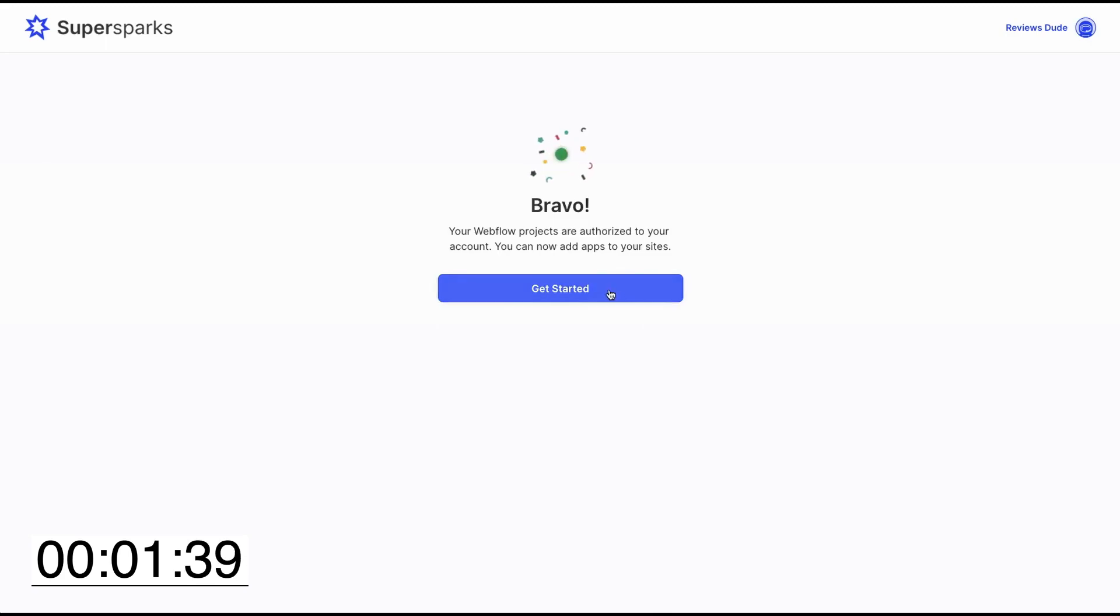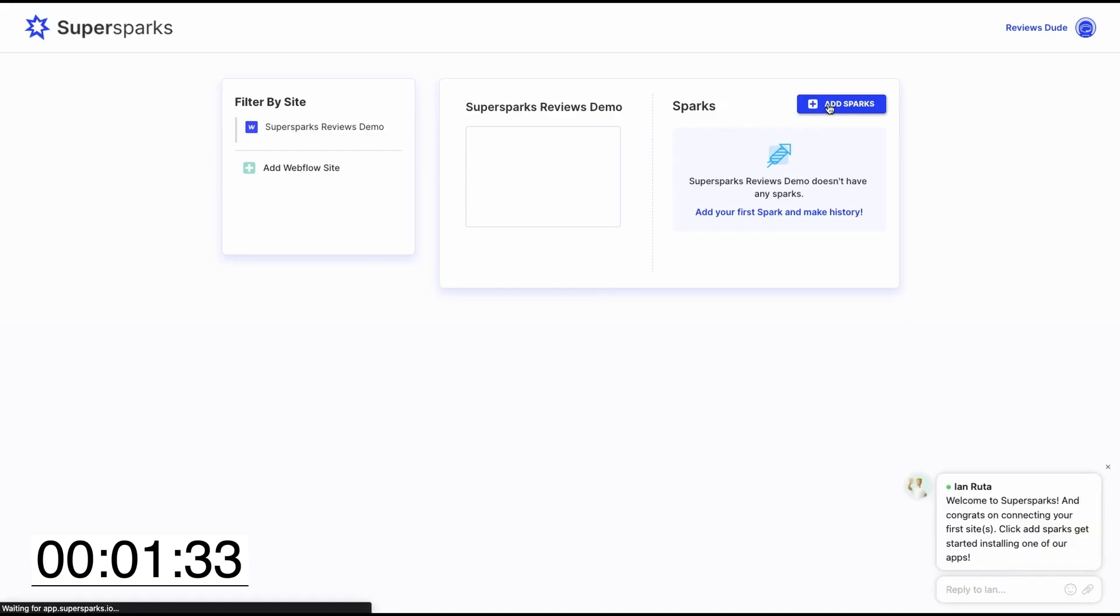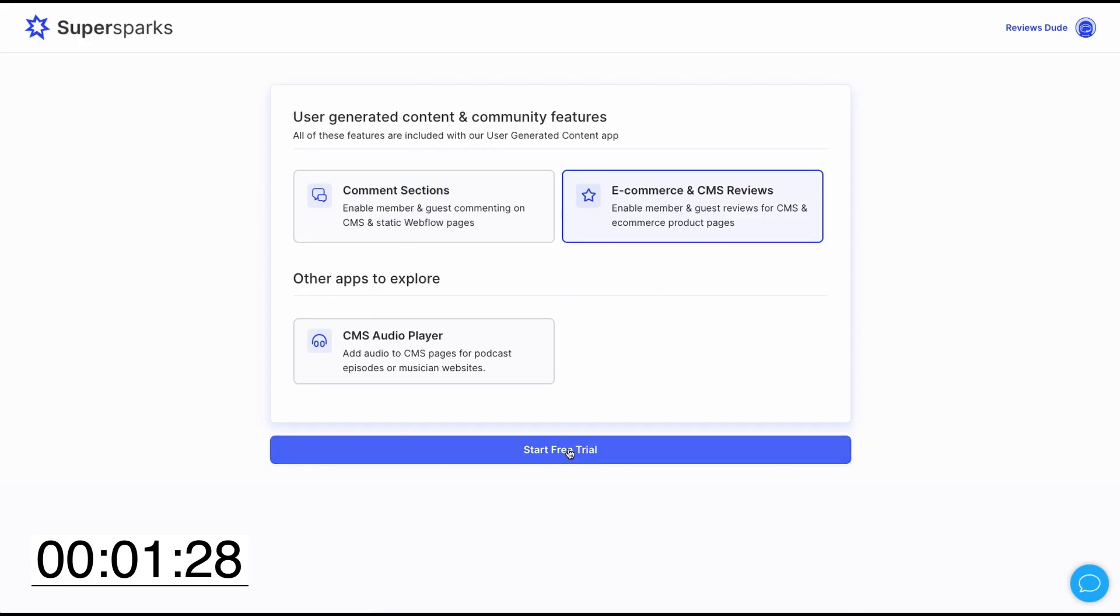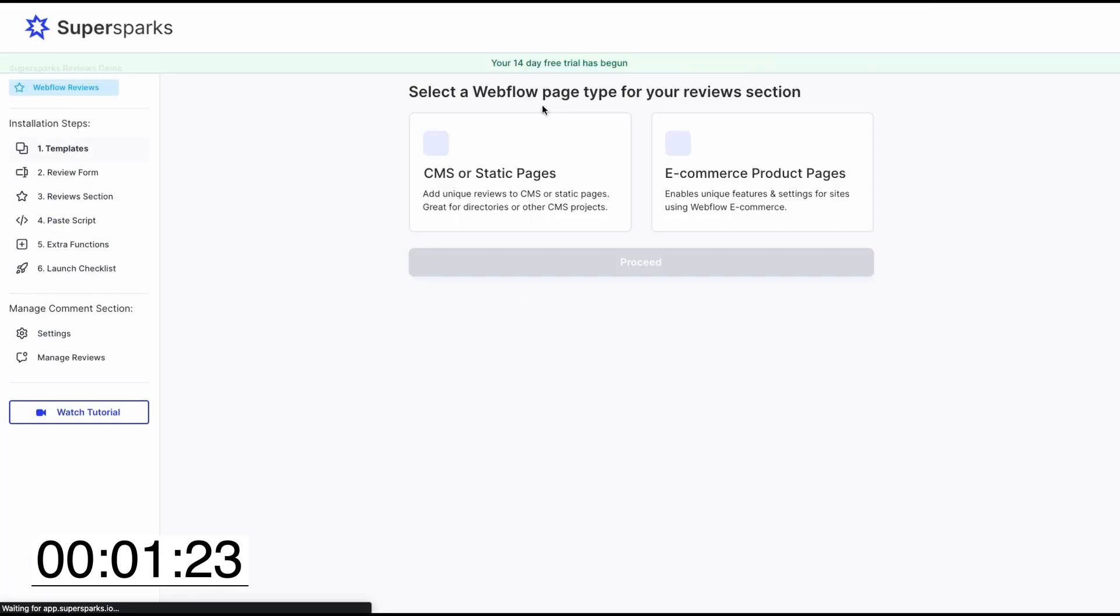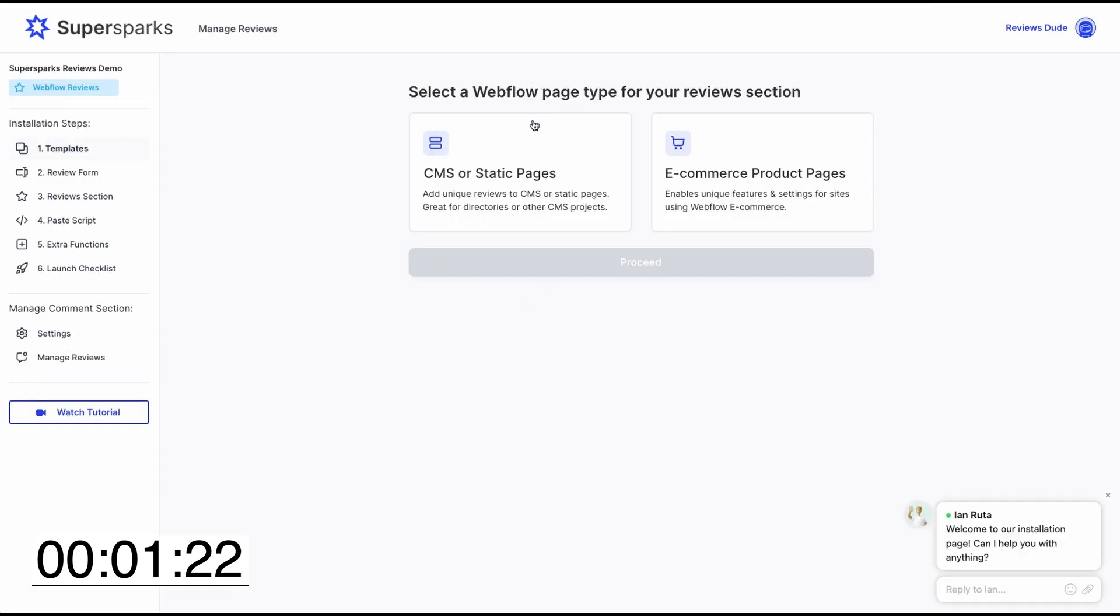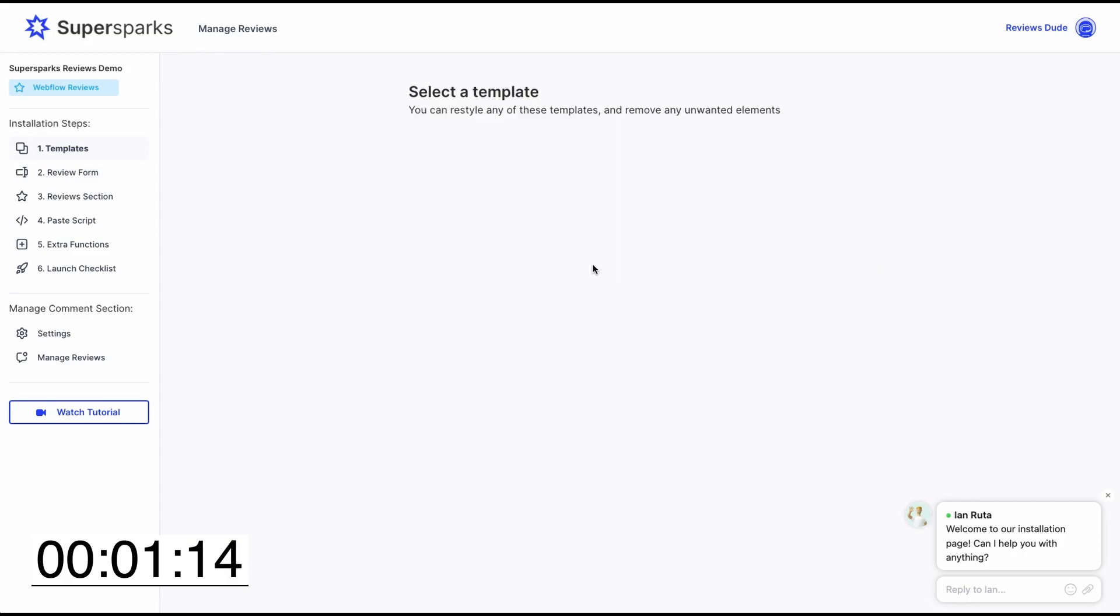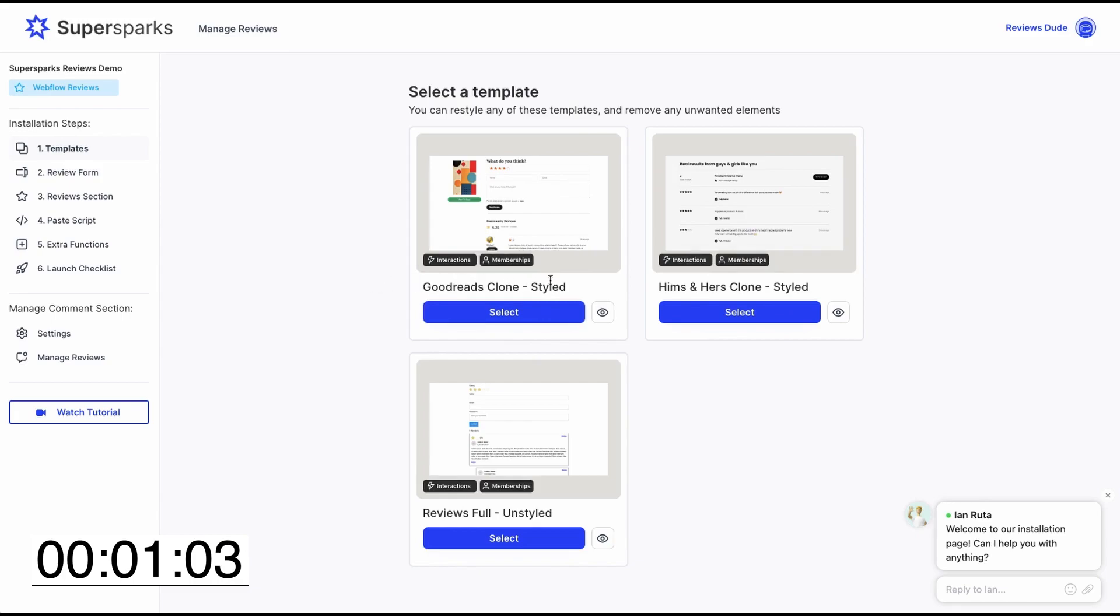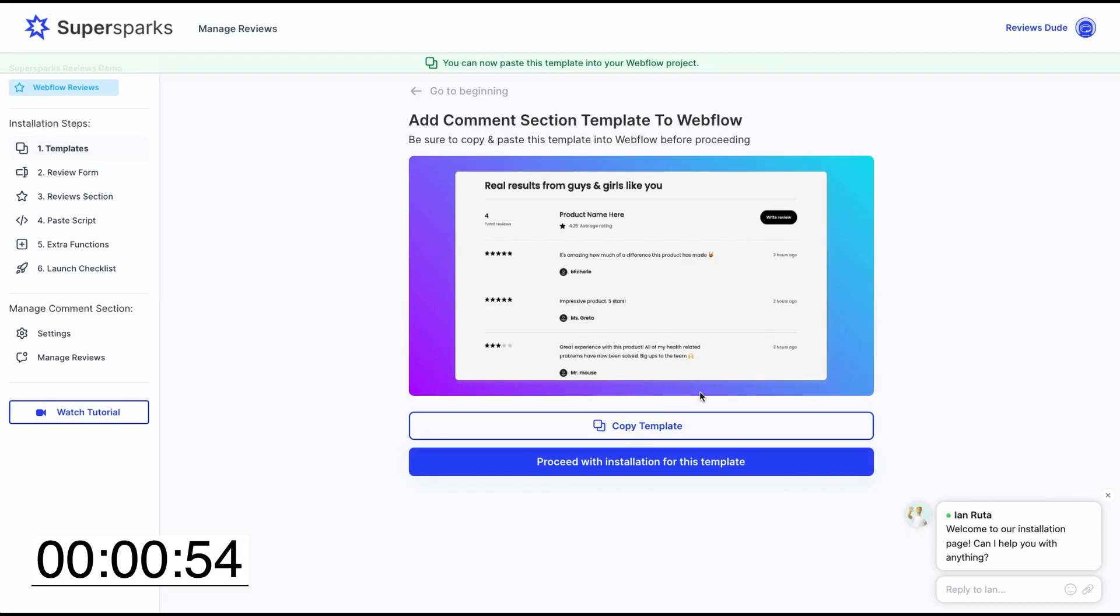Then the first step is to go to SuperSparks and click Add Sparks on the project we just authorized. Then we're going to select e-commerce and CMS reviews and click the call to action below. And afterwards, for the purpose of this demo, we're just going to select CMS or static pages and click Proceed. Then after clicking Proceed, we will see a collection of styled and unstyled templates to help speed up the installation process. But to change things up, I'm going to select the HIMSS and HERS clone and click Copy Template.